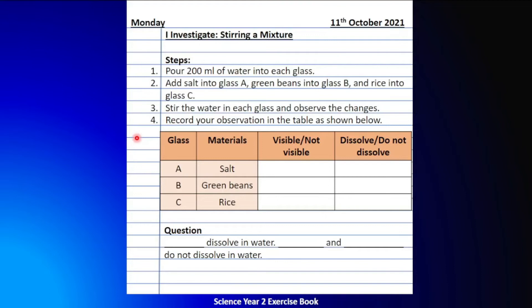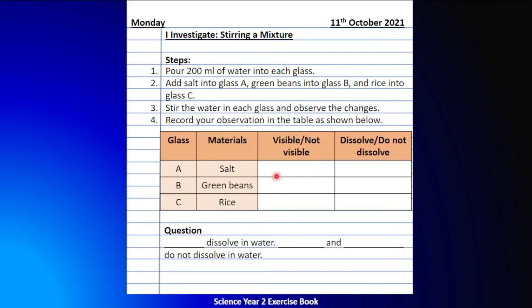Now let me explain how to fill in the observation table. We have three glasses: Glass A contains salt and water, Glass B contains green beans and water, and Glass C contains rice and water. Based on your observation, if you can still see the salt in the water, write down 'visible.' If you cannot see the salt in the water anymore, write down 'not visible.' The same applies to the green beans and the rice — if you can still see them, write 'visible'; if you cannot, write 'not visible.'